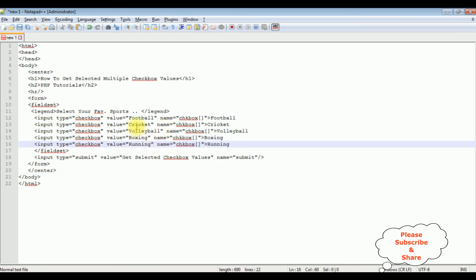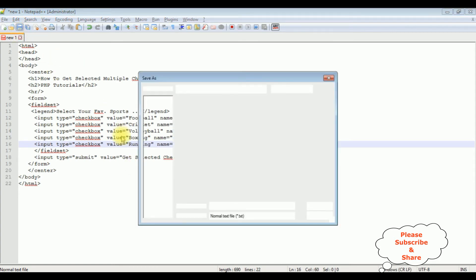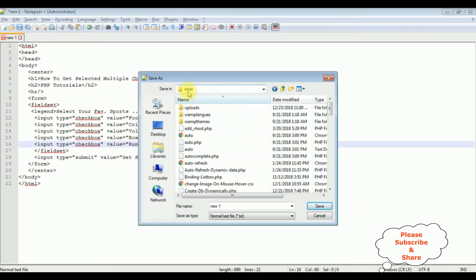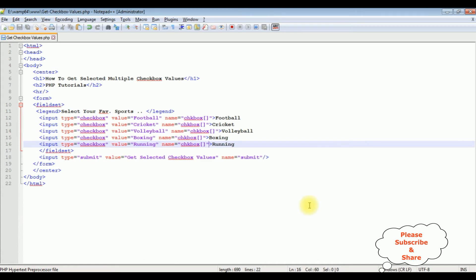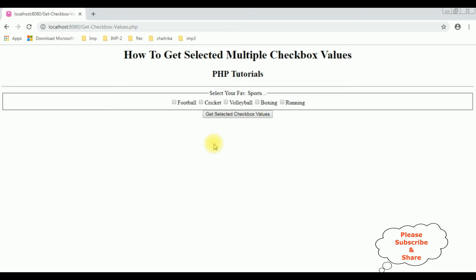That's it, we have just finished the designing part. Before writing the coding part in PHP, let's save this file. I am saving this file in the root folder www. The file name is 'get_checkbox_values.php'. Let's save this file and check the output on the browser. Here we got the output of that code which contains heading tags and five checkbox controls with one button control.